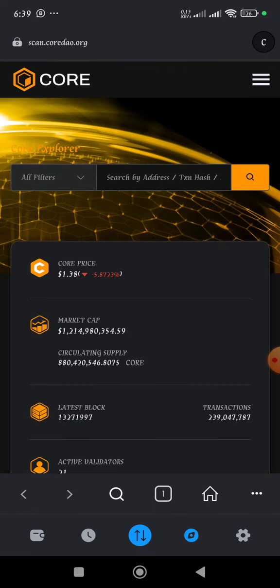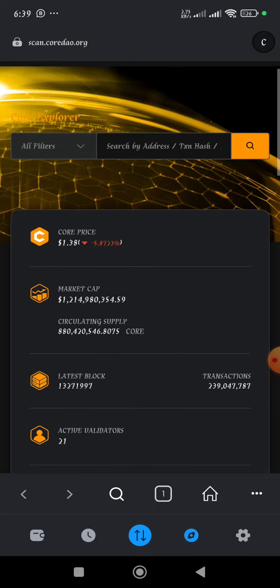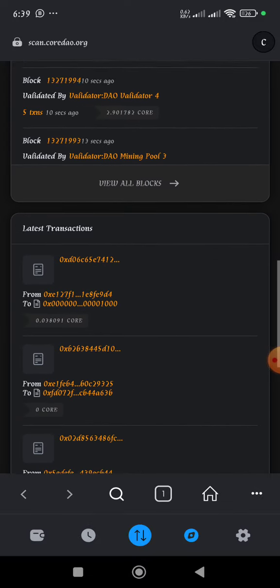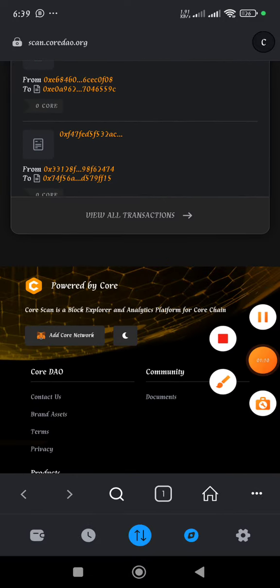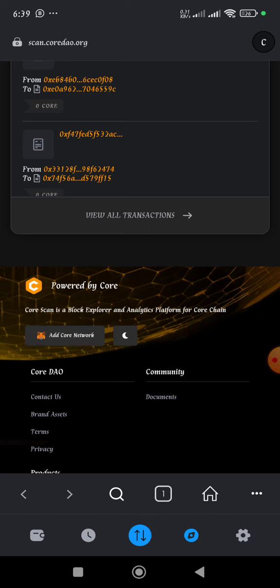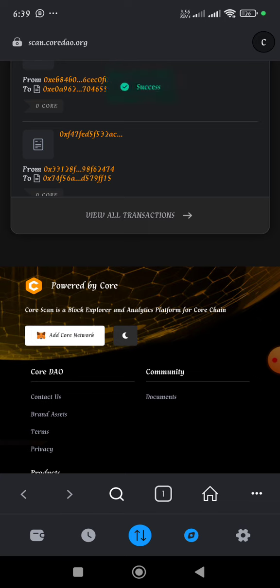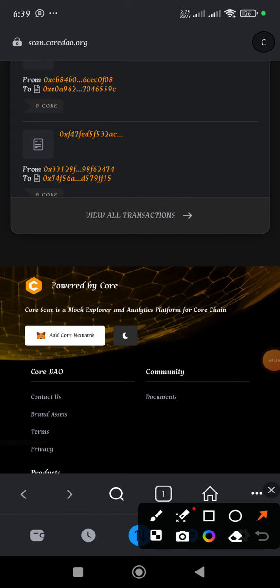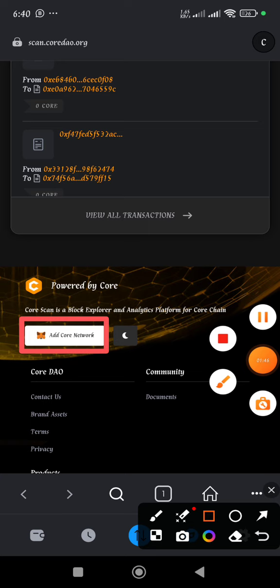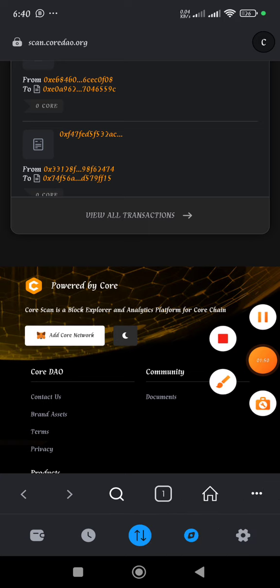Once you type it, search, and this is the page that is going to appear. Then you need to scroll up until you get to the point where you see 'Add Core Network.' Click on that button and you will see a message appear, then it will request you to click another button which will show 'Switch Network.' Click on that Switch Network button and that is all.